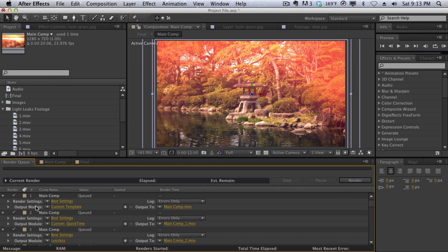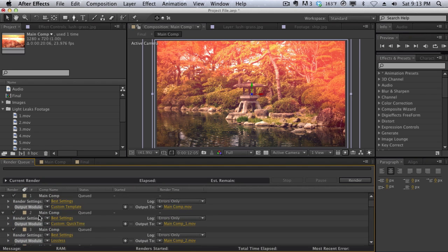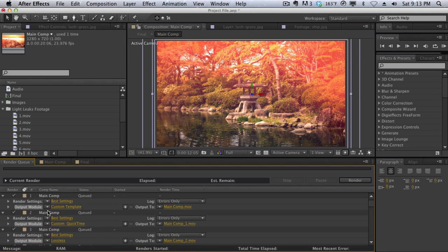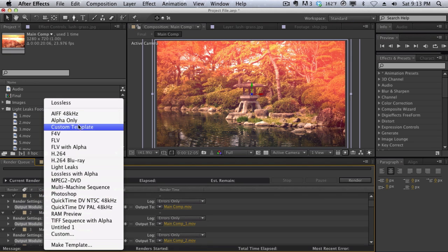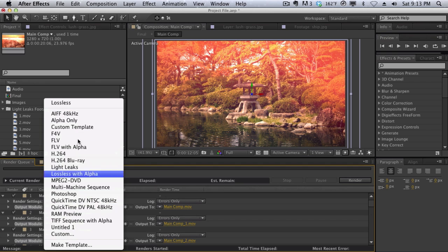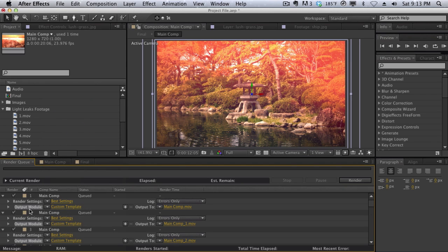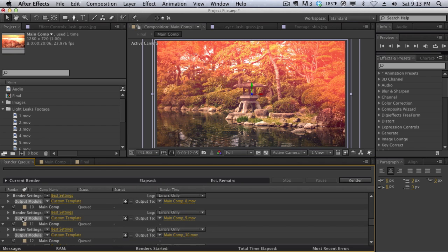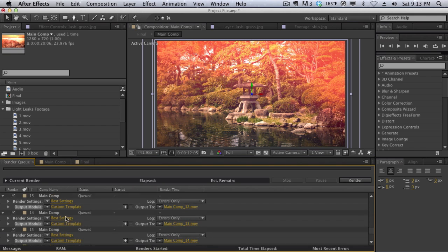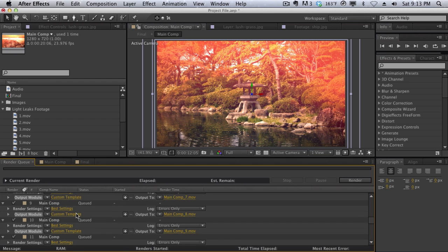And then once again, we can select all the output modules once again. And then you can change the output module by clicking on this drop-down arrow and selecting our custom template up here. And when you do that, it's going to change all of the output modules from lossless to your custom template that you just made. And of course, my custom template is photojpg at 92 quality.